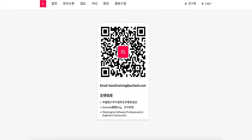Hello, everyone. Welcome to Baozi Training LeetCode Solution. If you want the best mock interview experience in North America, feel free to check us out at baoziotraining.org.